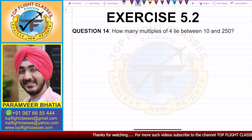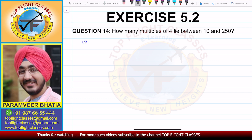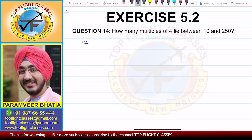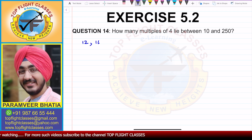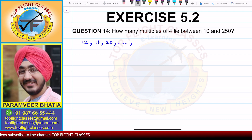Between 10 and 250, we have to find the multiples of 4. After 10, 12 is the first multiple, then 16, then 20, and it will go on. Now the last multiple — which will be the closest to 250?